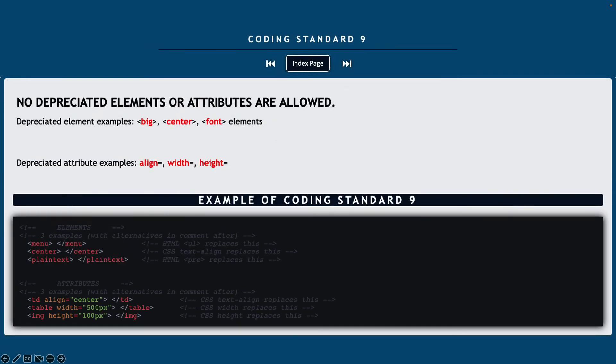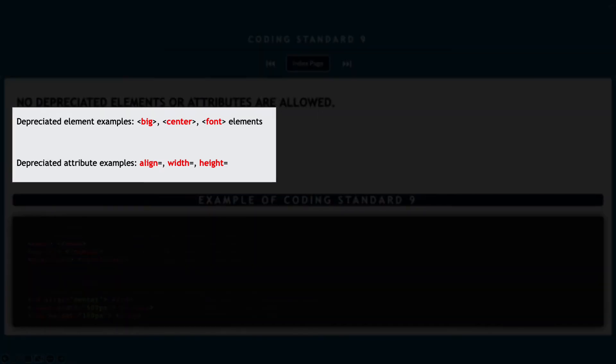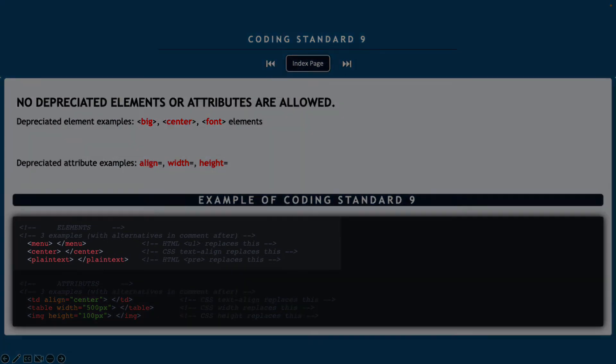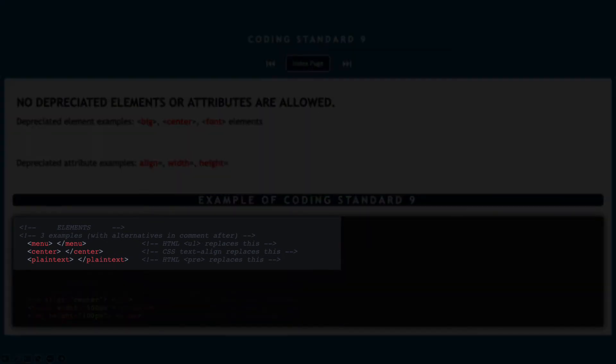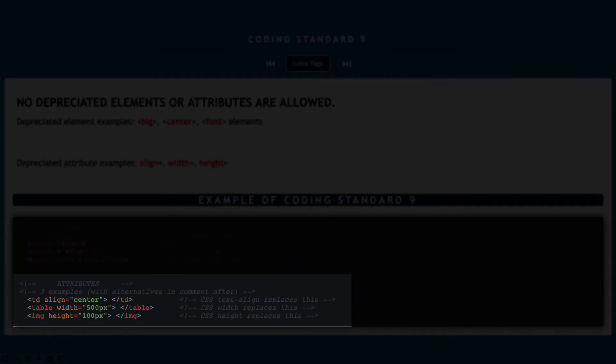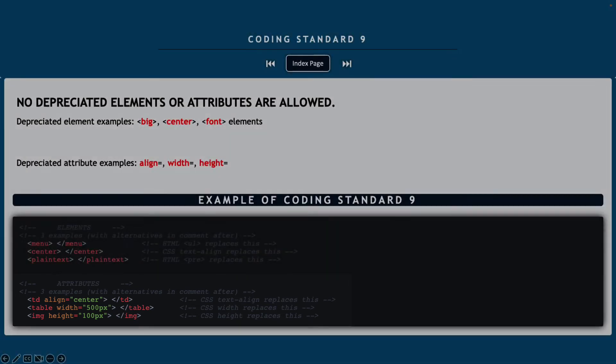Coding standard number nine, no deprecated elements or attributes are allowed. And here's an example of a few different types of deprecated elements, the big, center and font elements. And deprecated attributes would be align, width or height. So you can see down in the example below, there's a few more examples of elements that are considered deprecated and then also some attributes that are considered deprecated.